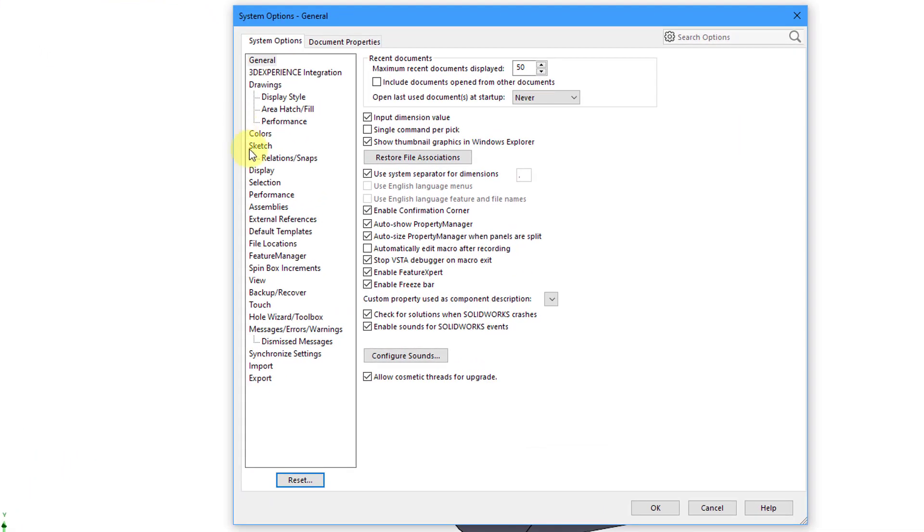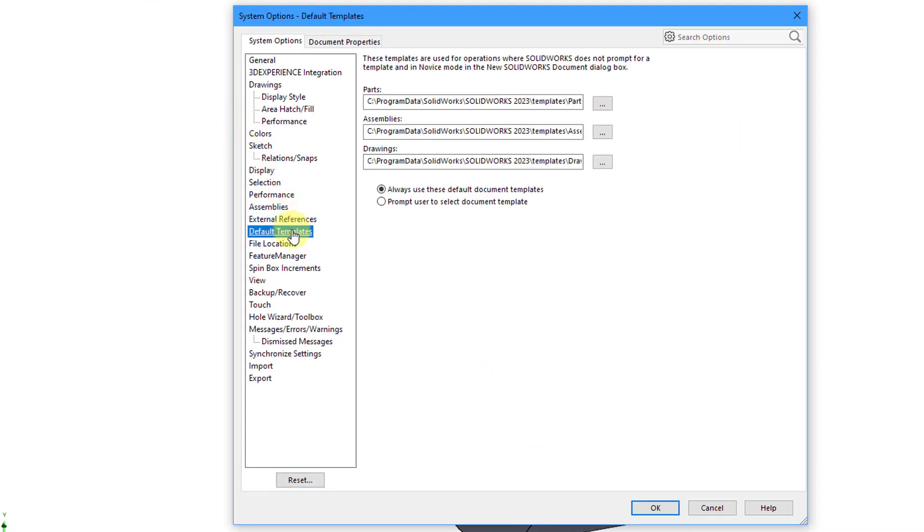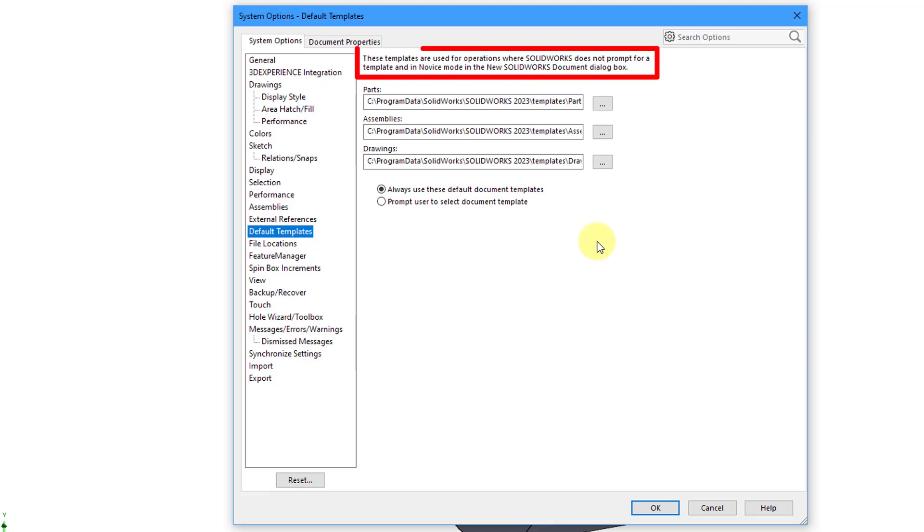First, we have our different default templates. And so there's a standard default template for your parts, assemblies, and your drawings. And if you read the instructions, it says that these templates are used for operations where SolidWorks does not prompt for a template and in novice mode in the new SolidWorks document dialog box.